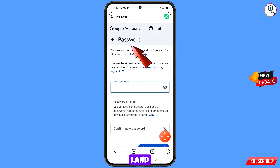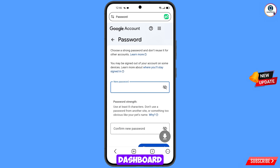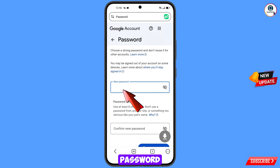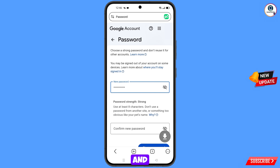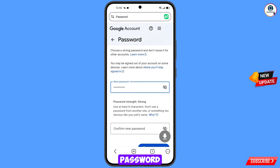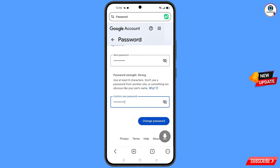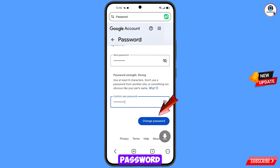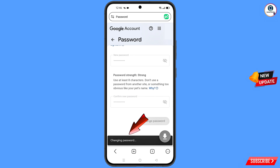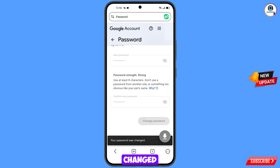You will land on the password change dashboard. Decide your new password, enter it, then confirm your new password, and tap on Change Password. You can see it changing — your password was changed.